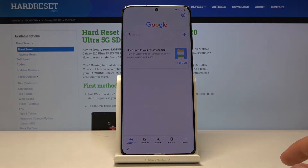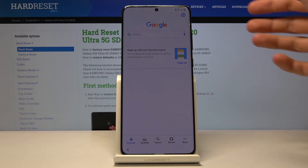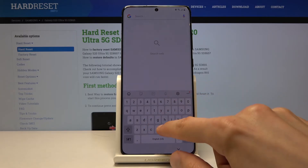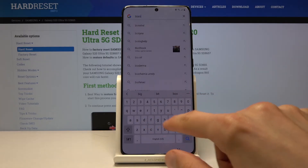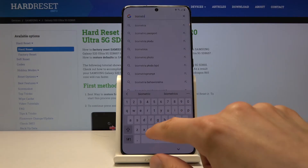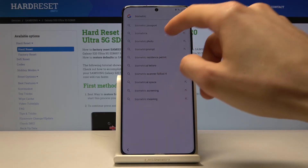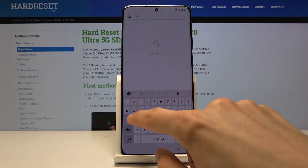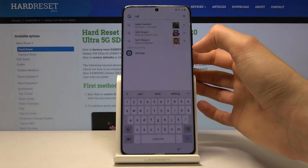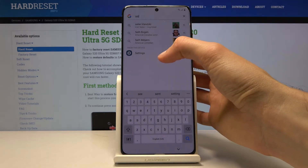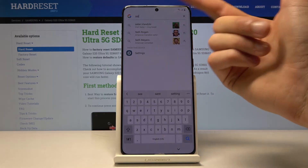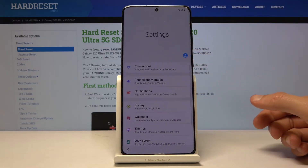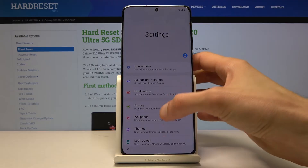Tap 'No thanks' — we don't want to sign in. In the search bar we're going to type in 'settings.' Just type 'settings' or however far you need to type it in until the Settings option appears.